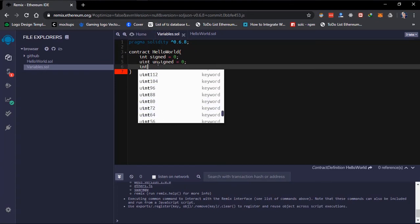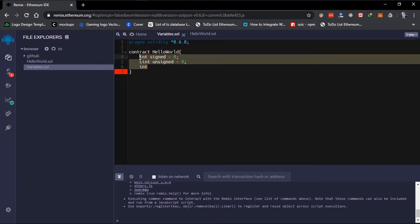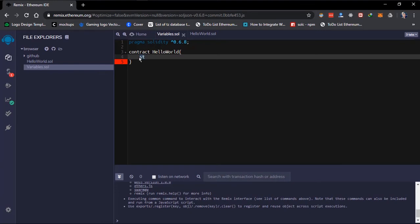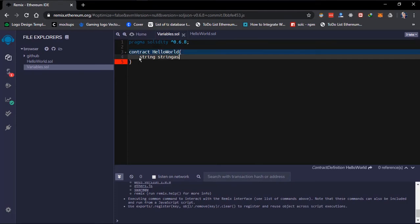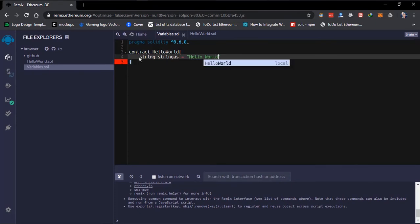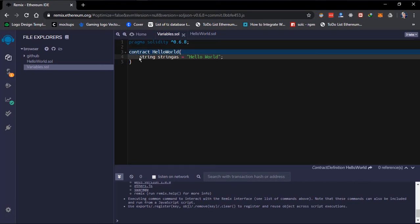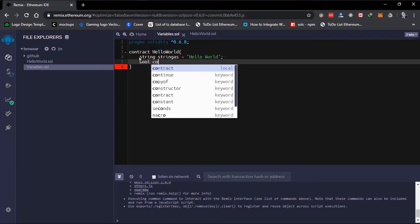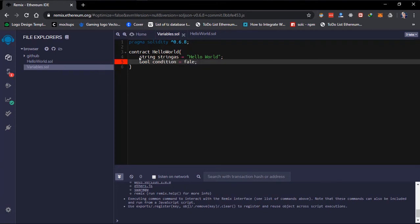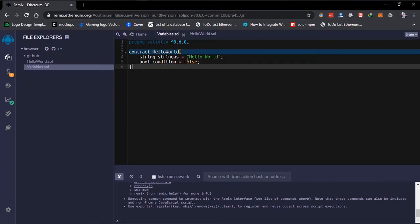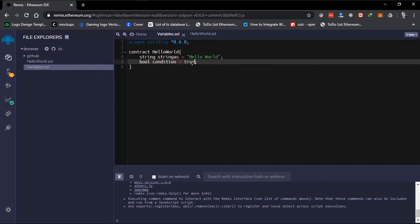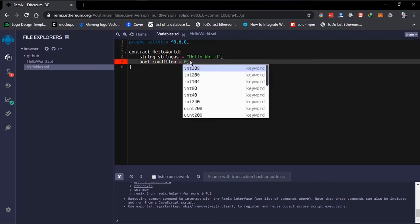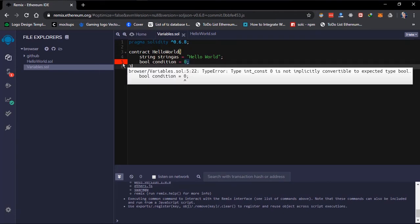Then we have the string data type, declared with the 'string' keyword. We also have the boolean — this is a variable that takes just two values, either true or false, initialized using the 'bool' keyword. If you try passing in any other value you get a compiler error, because it can't be converted to type bool; it only accepts a true or false value.